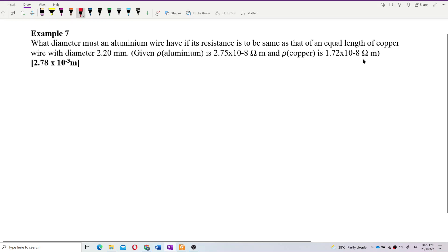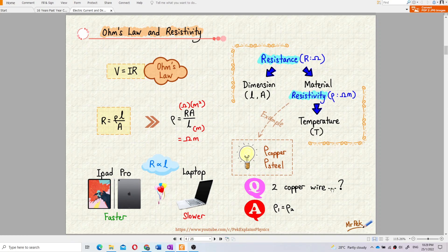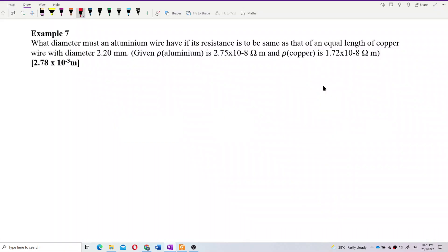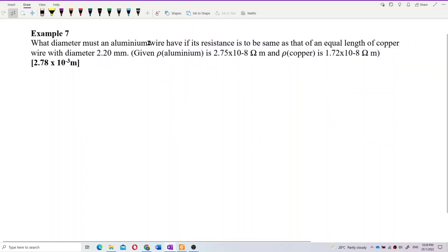As mentioned before, resistivity depends on the type of material. We have resistivity for aluminium and resistivity for copper — different resistivity for different material. Aluminium and copper are different materials with different resistivity, and this is important.